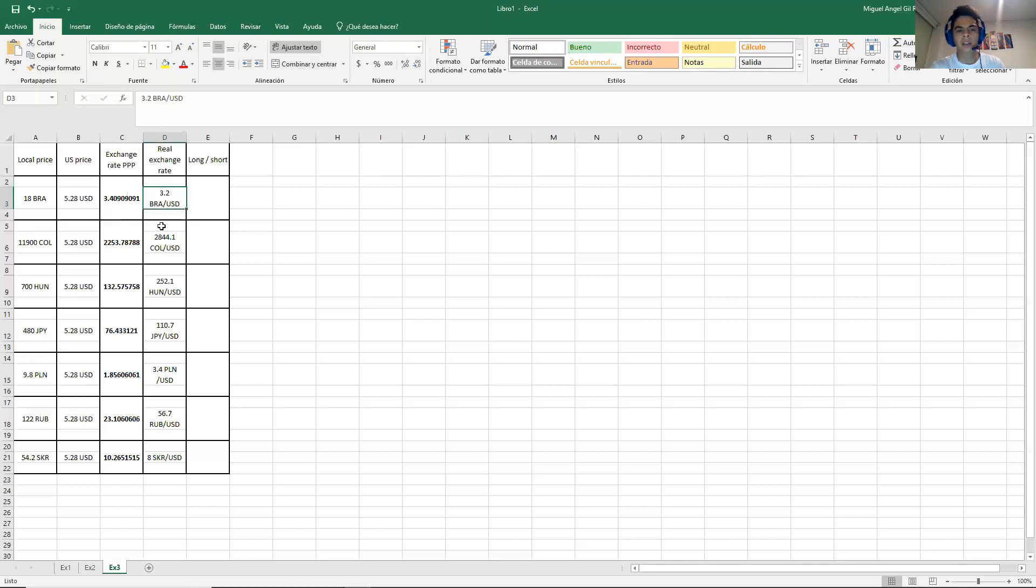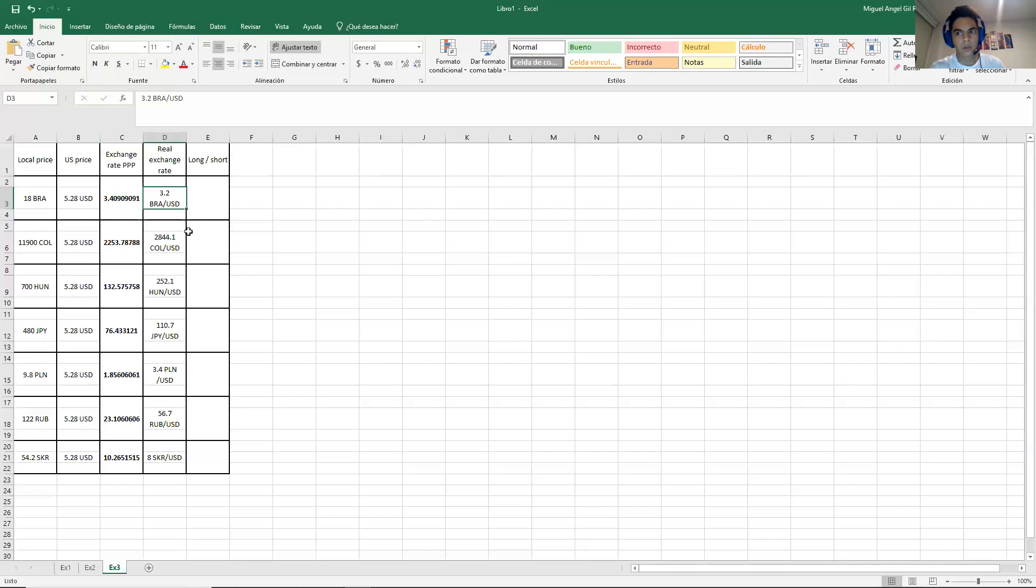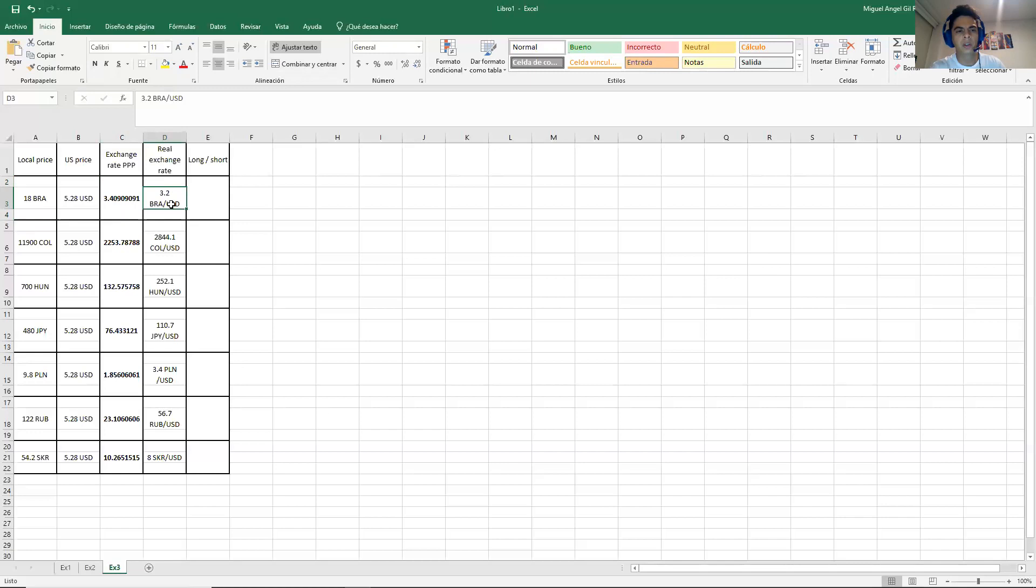That means that in a few days or months, the price of the dollar will increase because now the market is 3.2, but the theory says that it should be 3.4. So that means that in the next few days or weeks or months, the price is going to increase from 3.2 to 3.4.